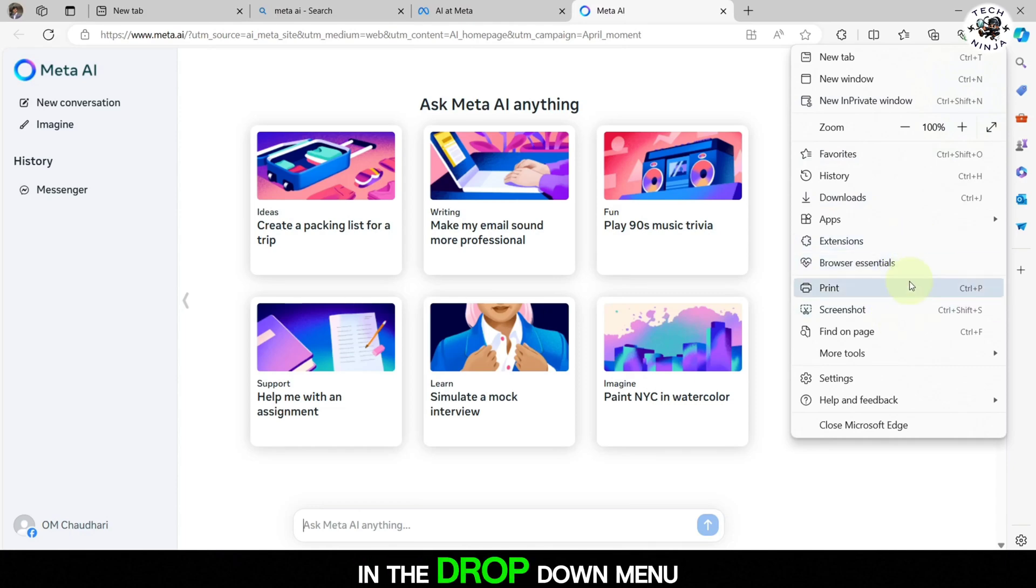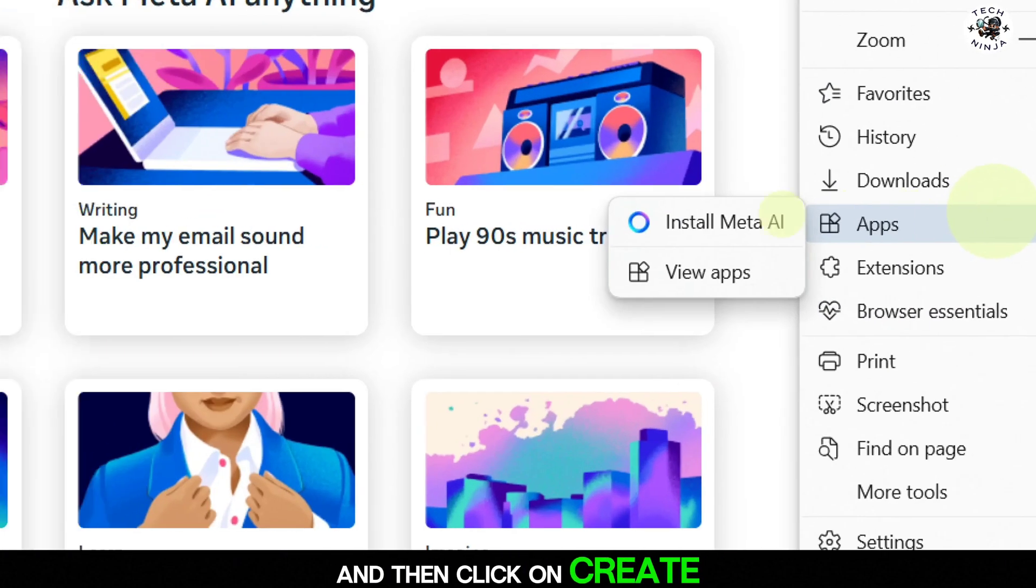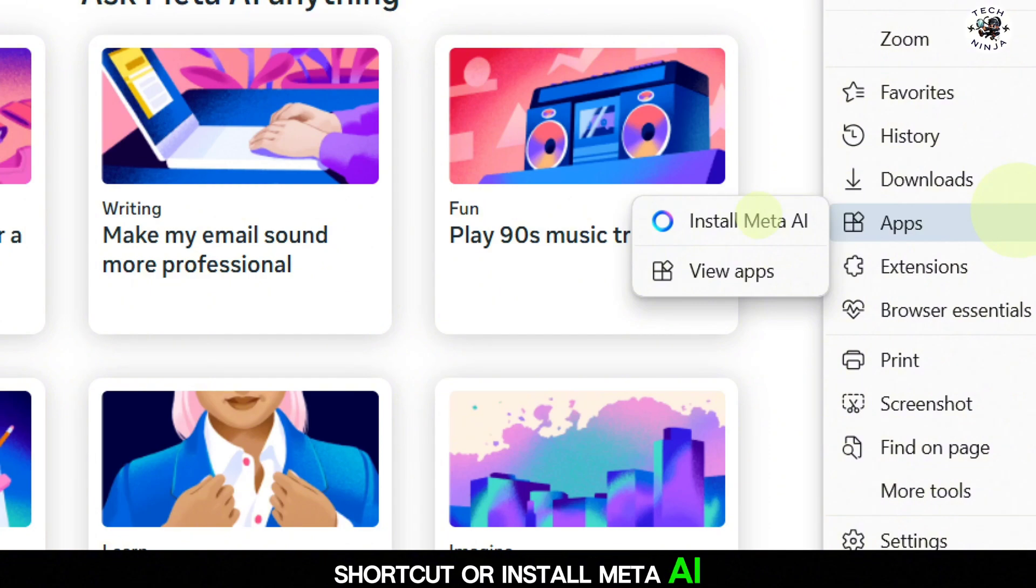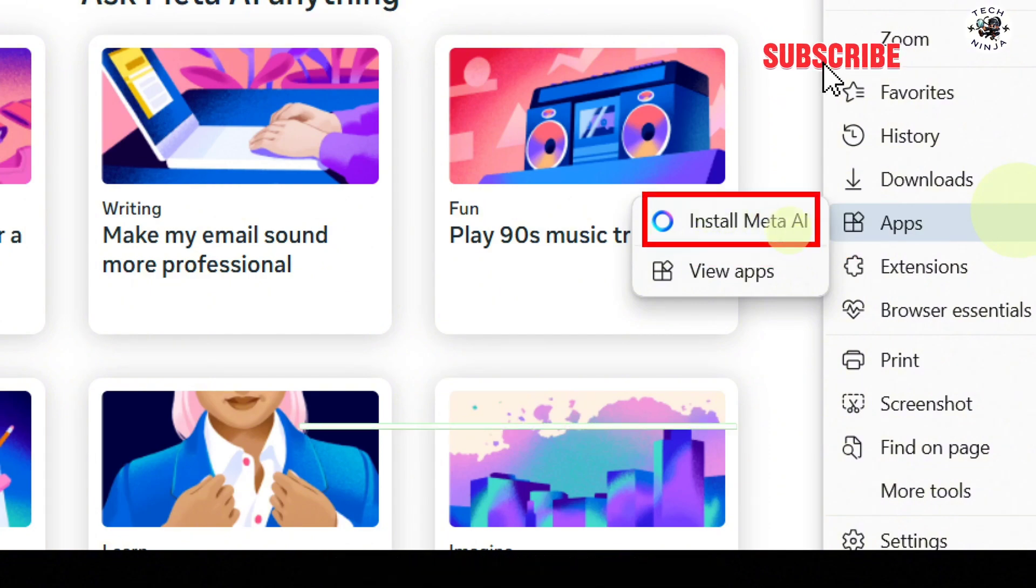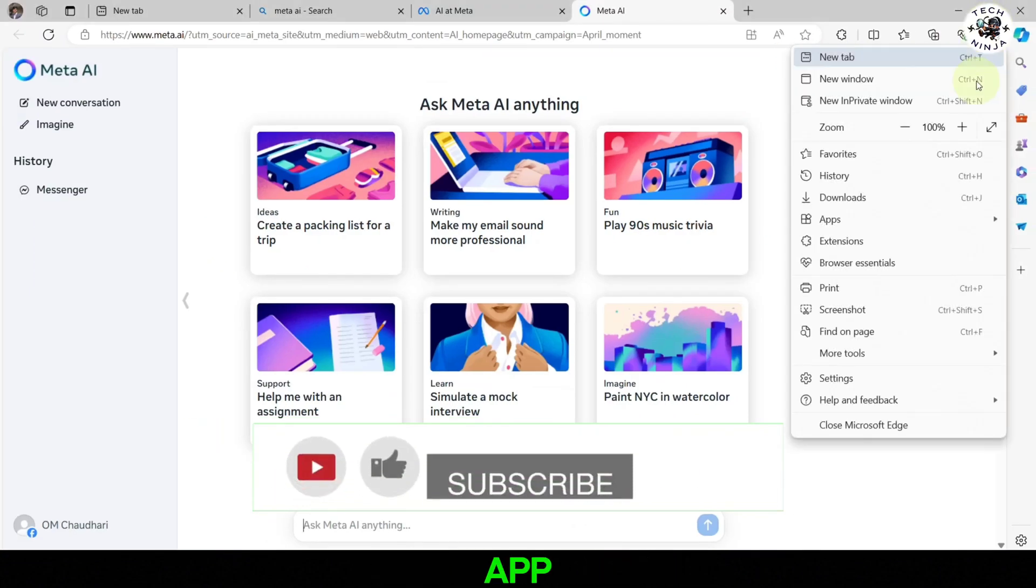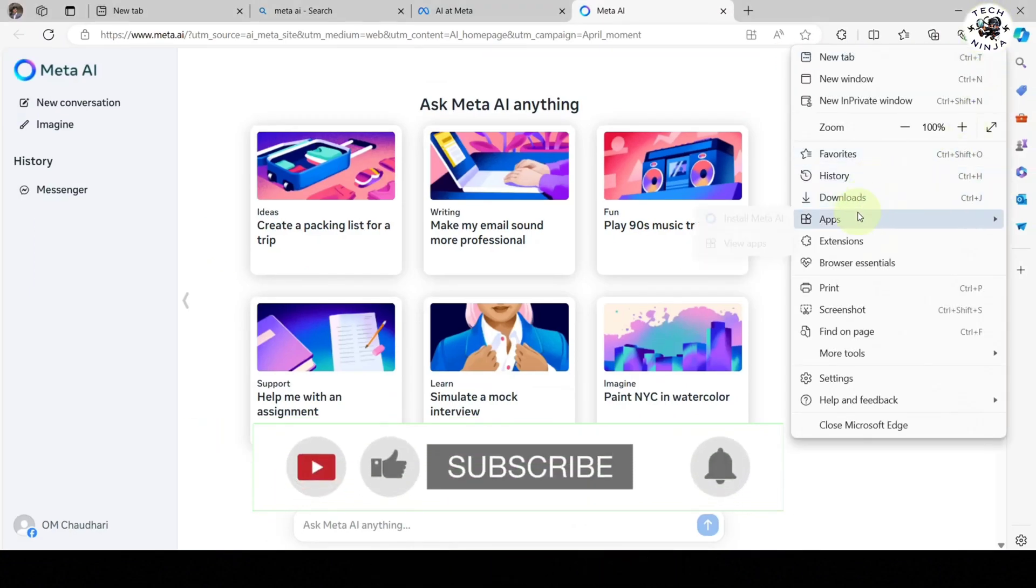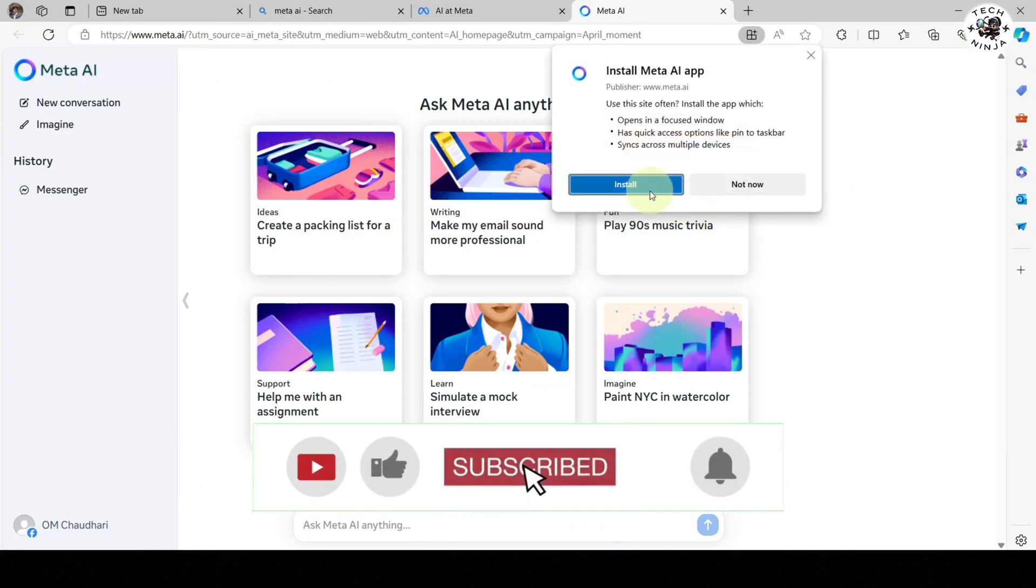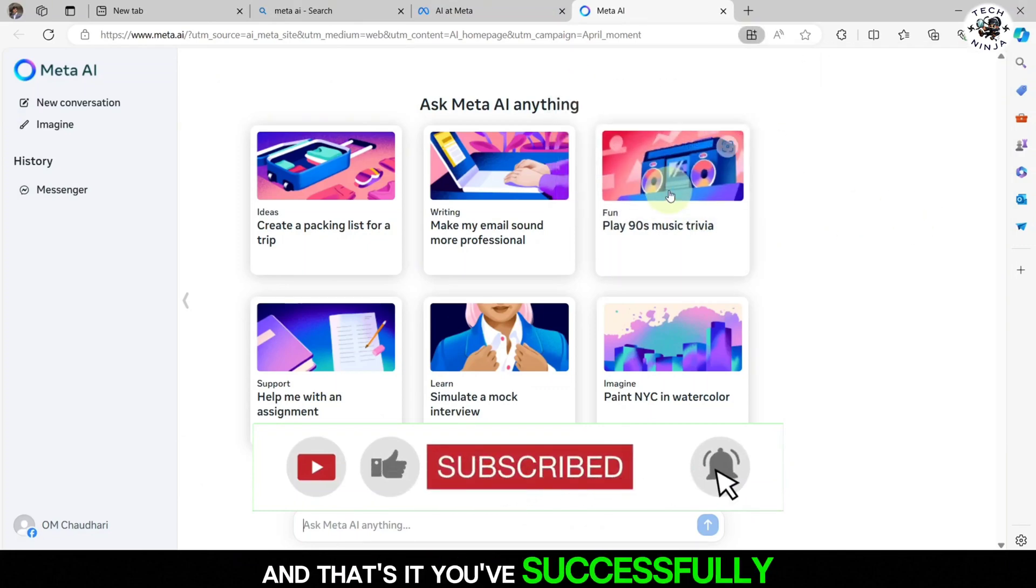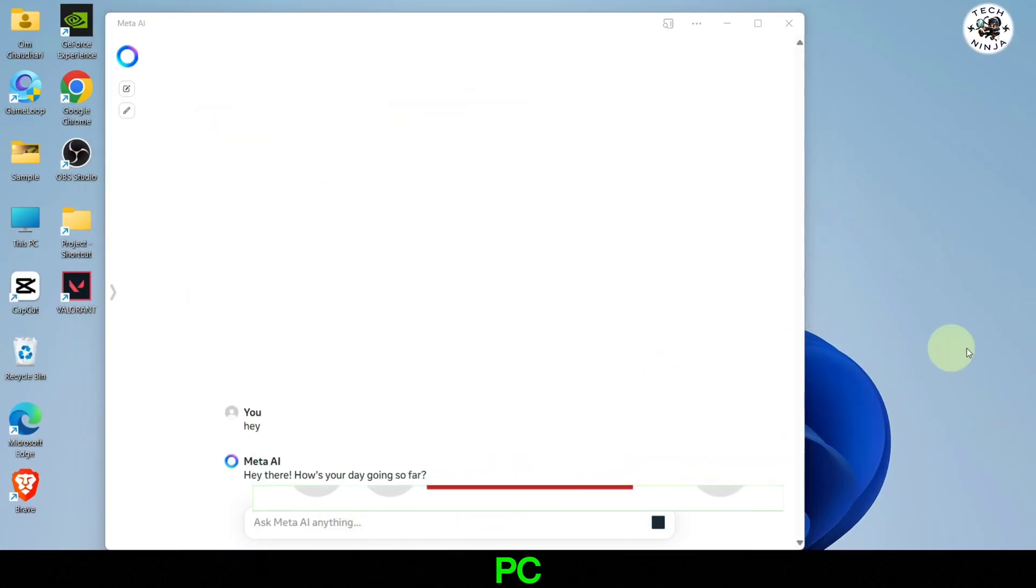In the drop-down menu, hover over More Tools and then click on Create Shortcut or Install Meta AI depending on your browser. This will prompt you to install the site as an app. And that's it. You've successfully installed Meta AI on your PC.